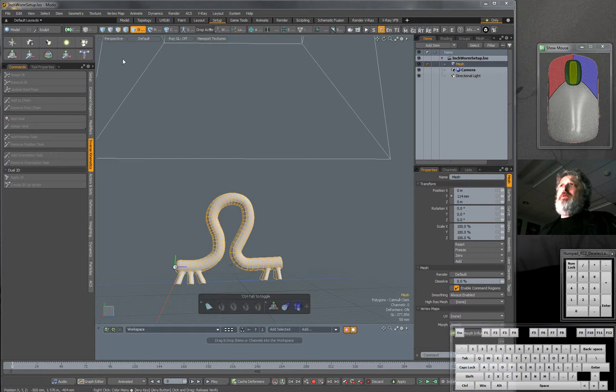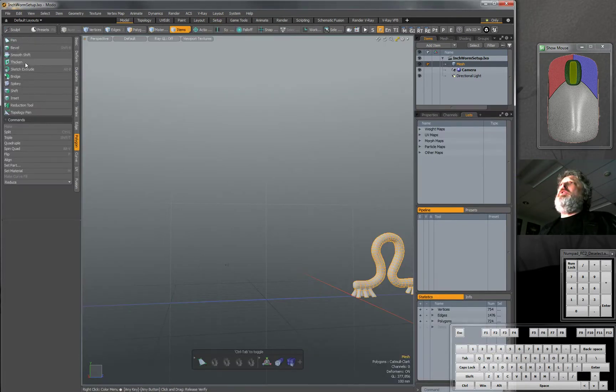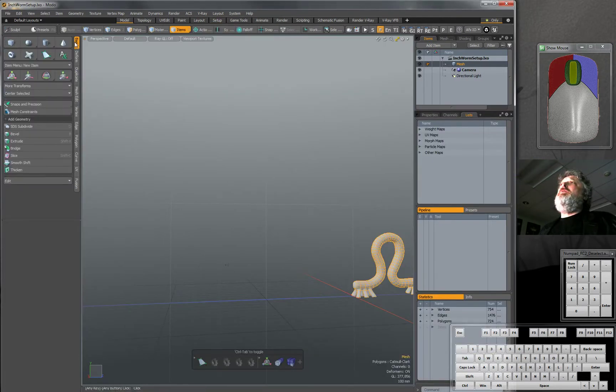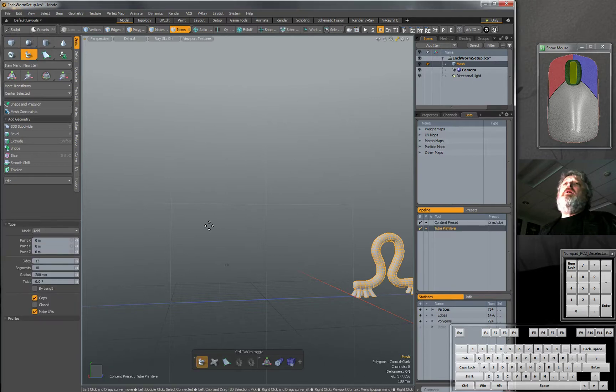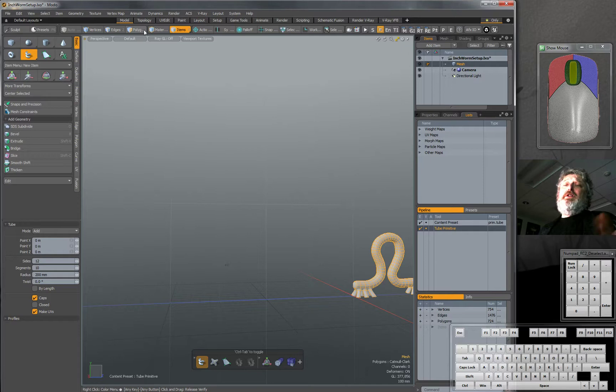So we want to do that here with this very simple model. This model was made with the tube primitive over here, and then a little bit of subdivision work, nothing too complicated at all.